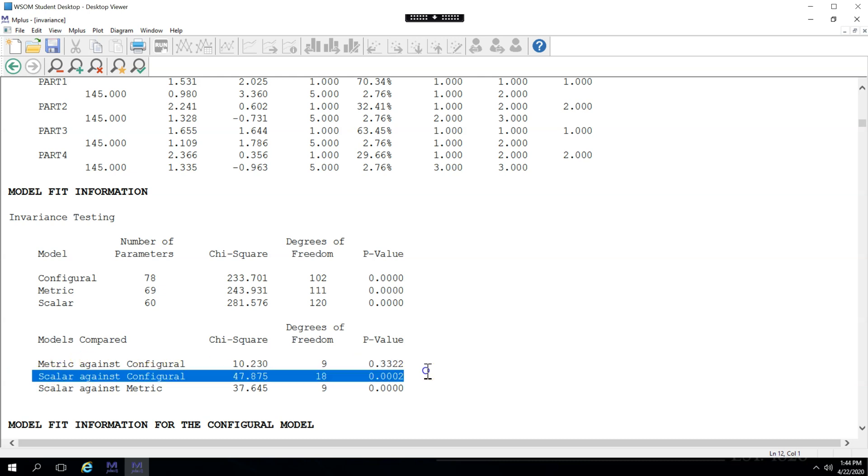For scalar invariance, we look at this line. p-value is far less than 0.05, so we do not have scalar invariance, which means the intercepts differ substantially between the bill collectors and the customer support reps.